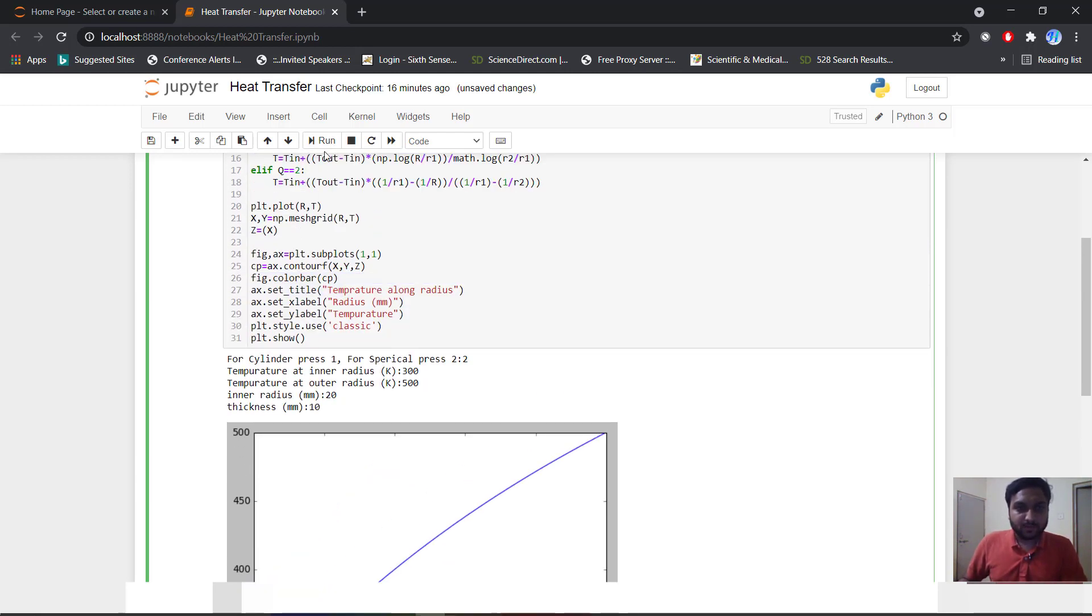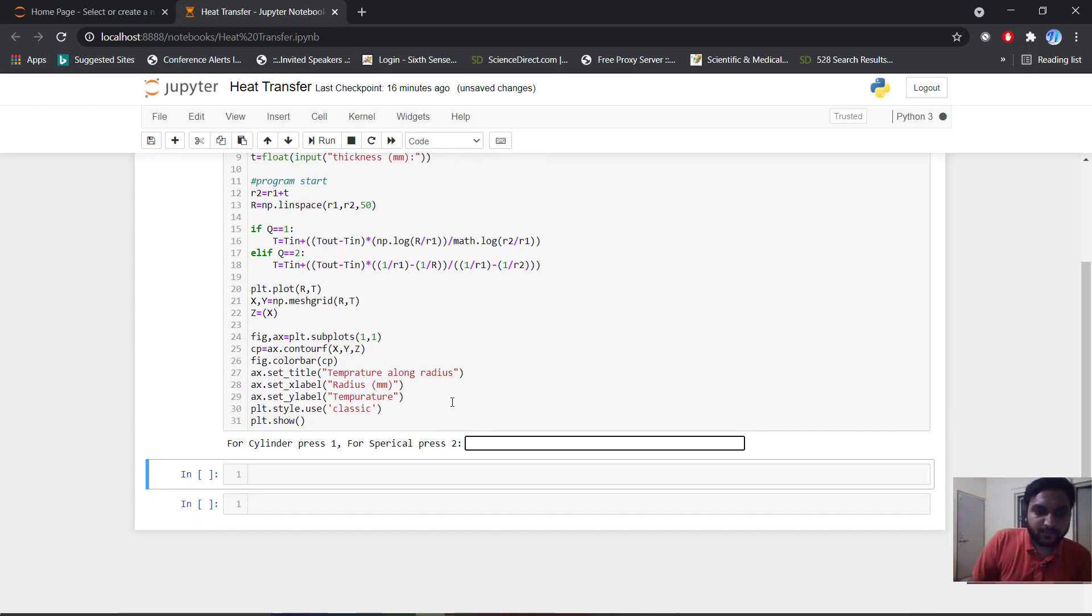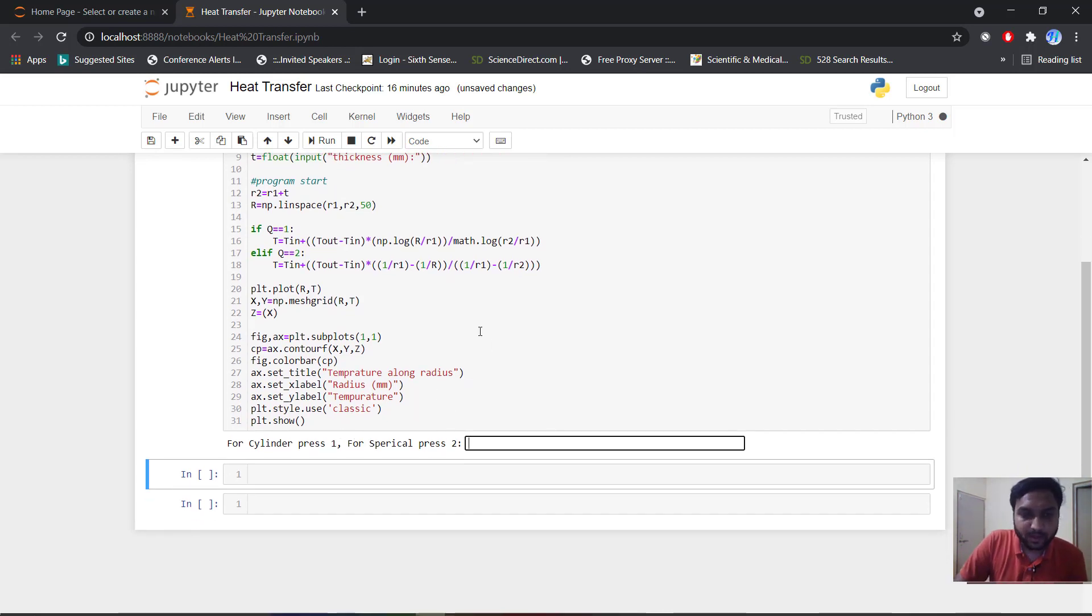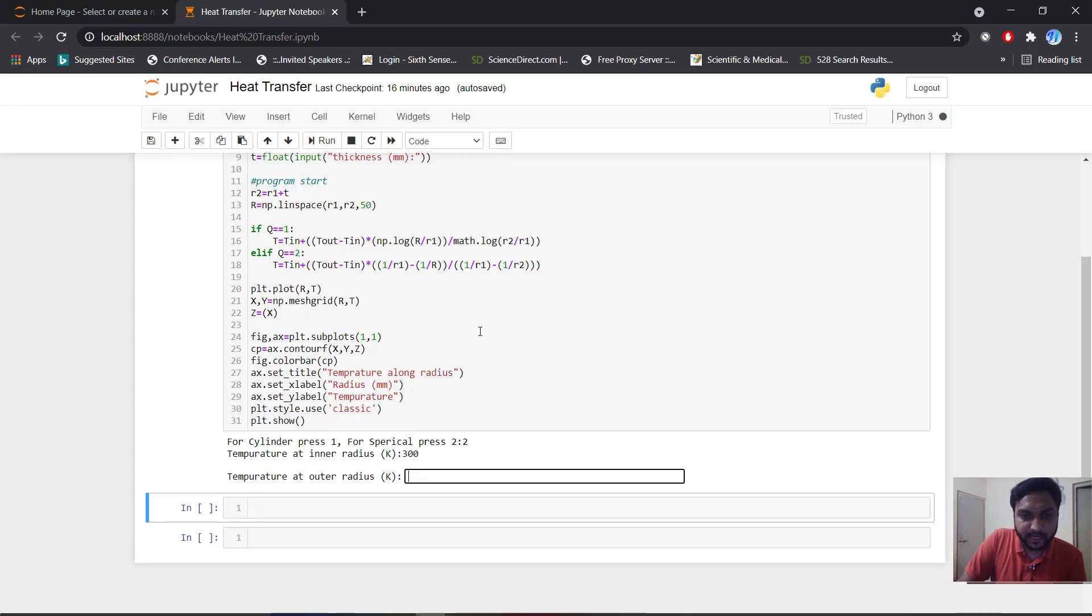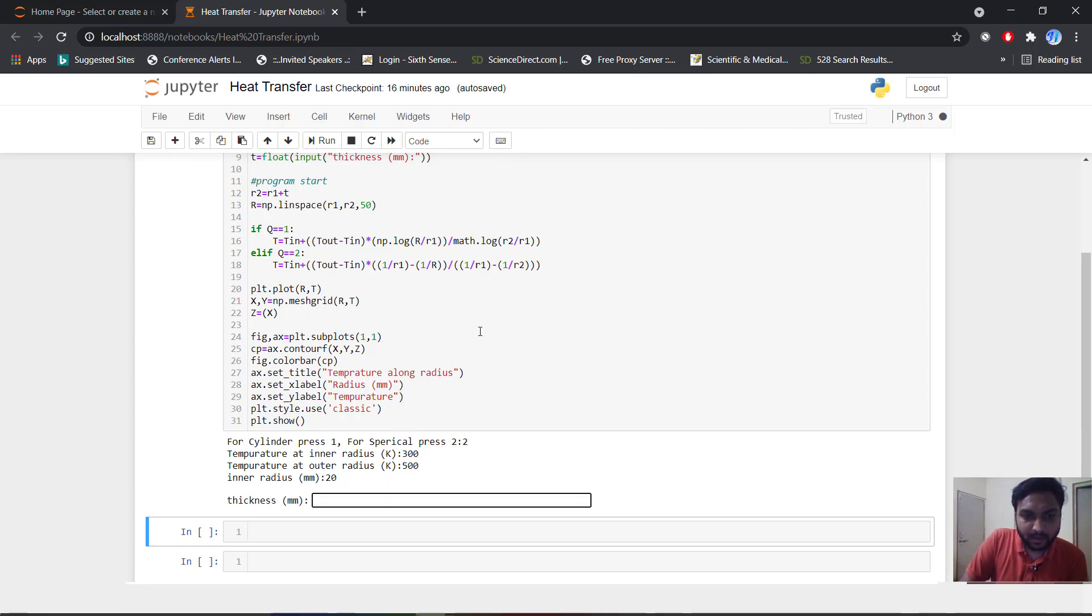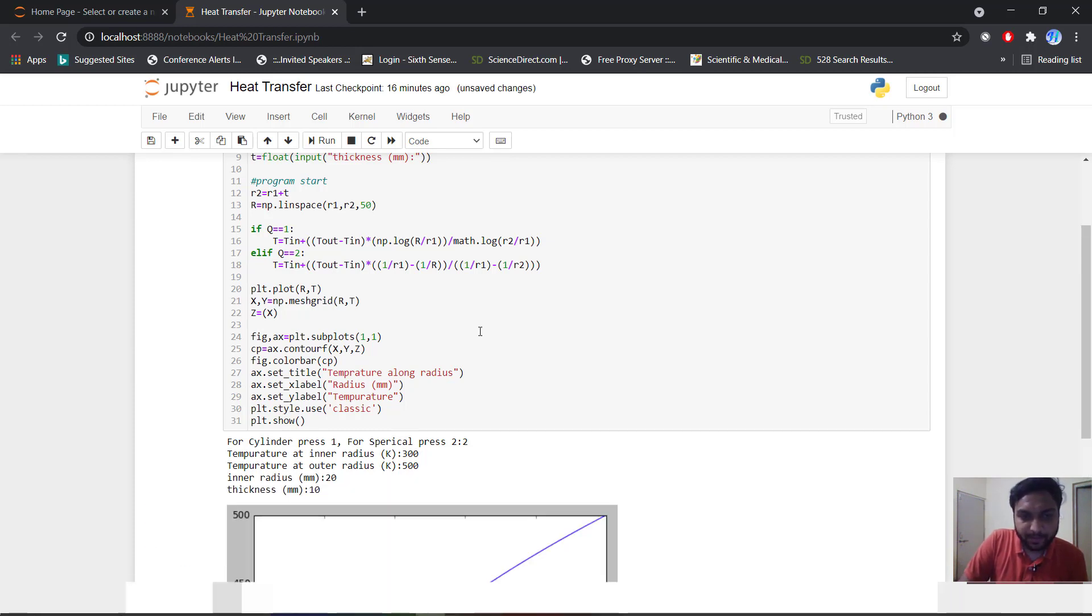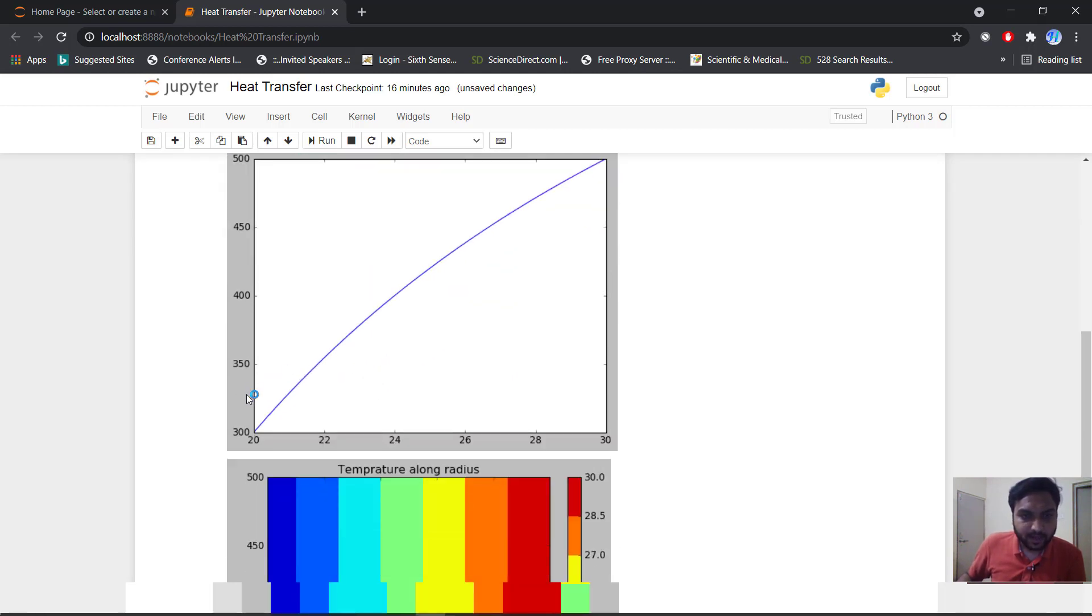If you run this code, first we will press cylinder place 1 and spherical place 2. I will press 2 for spherical case. Temperature at inner radius I will put 300 kelvin. Outer radius 500 kelvin. Inner radius if I choose 20 mm. And thickness I will go for 10 mm.